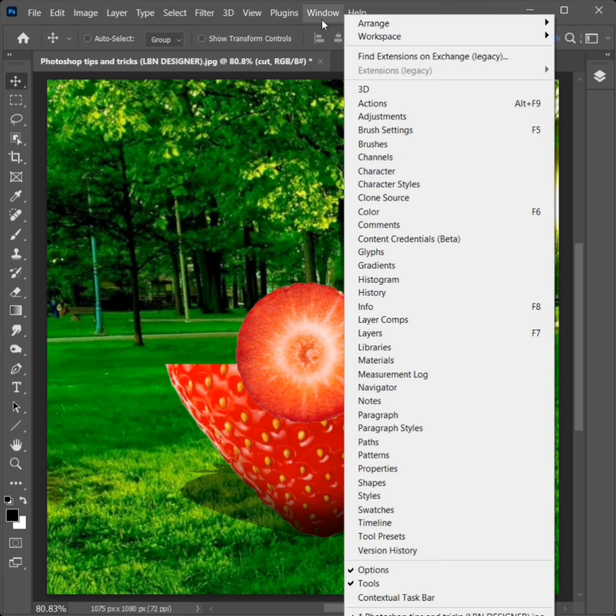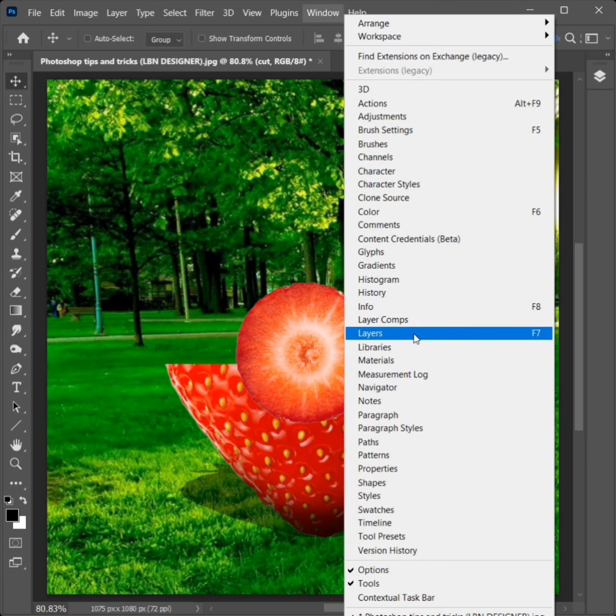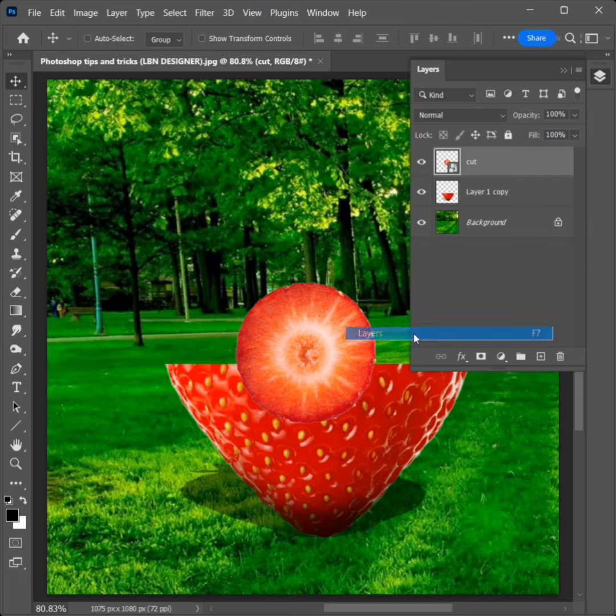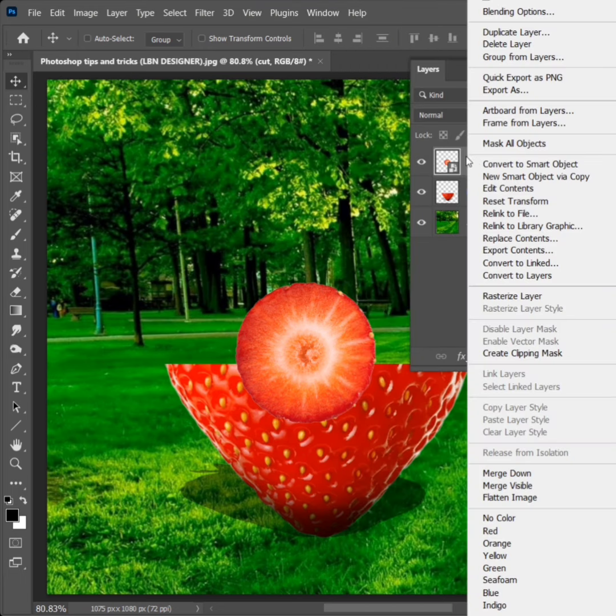Go to Window and click on Layers. Right-click and select Rasterize Layer.